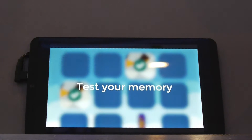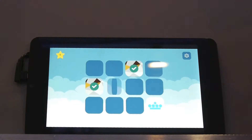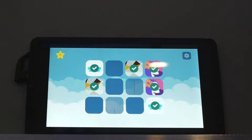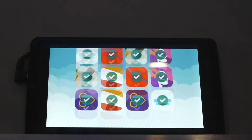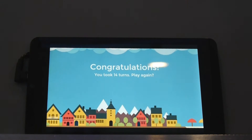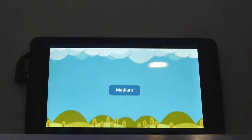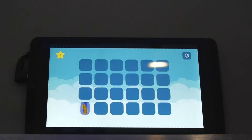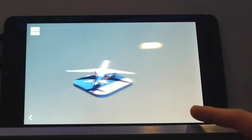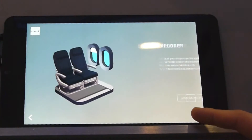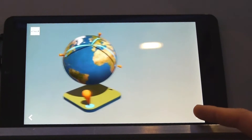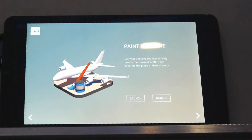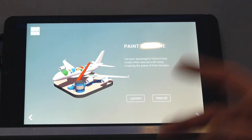The applications we're deploying fall into two main categories. One is the infotainment applications — applications that talk about the brand, the airline, or the services that an airline is offering to their passengers. And then we have games. But everything that we do is utterly 3D. Let us focus on something that is incredibly fun, particularly for kids, which is Paint My Plane.